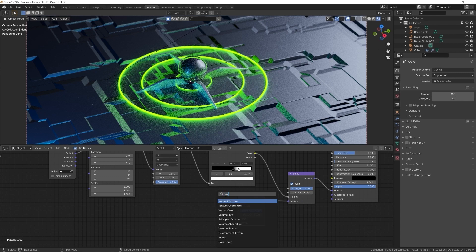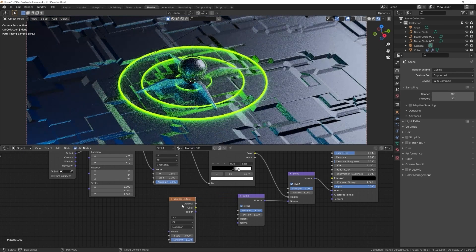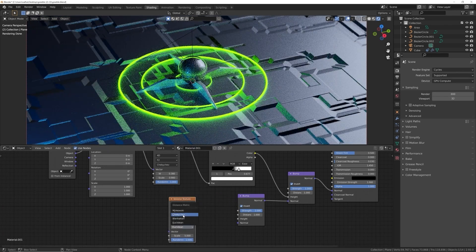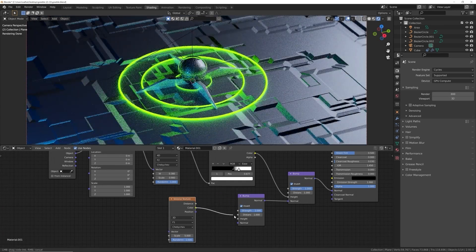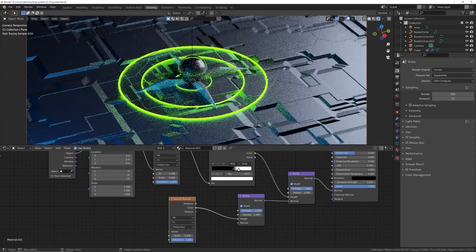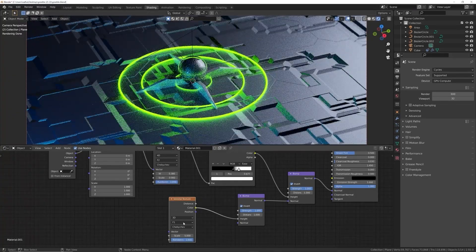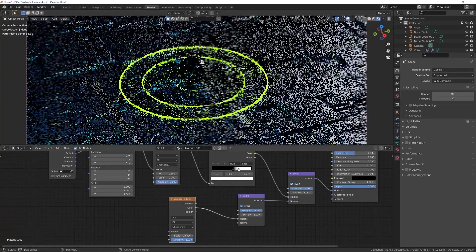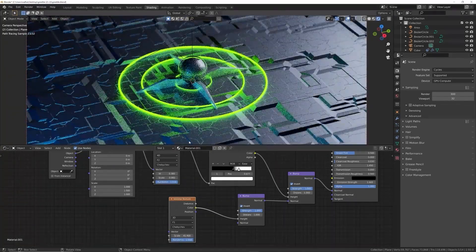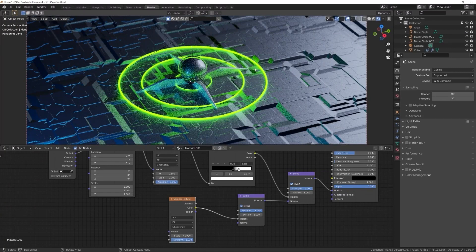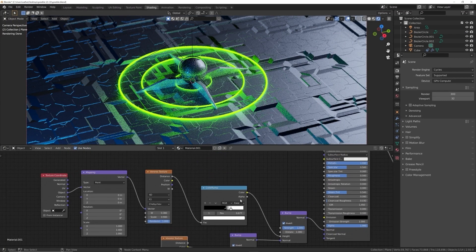So first, we're going to get in a Voronoi texture and we're going to use the Chebyshev pattern, plug the color into the height and look at that. We already have some pretty good detail. We'll up the scale a little bit and now we have some nice small detail bumping going on.